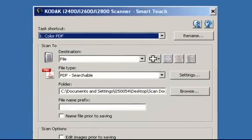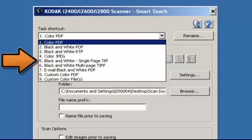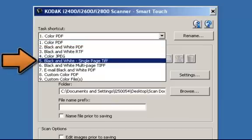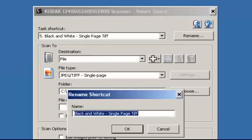Select the task shortcut that matches your scanning needs. In this example, I'm going to use task shortcut number five and I'm going to rename it to Scan to Google Docs.